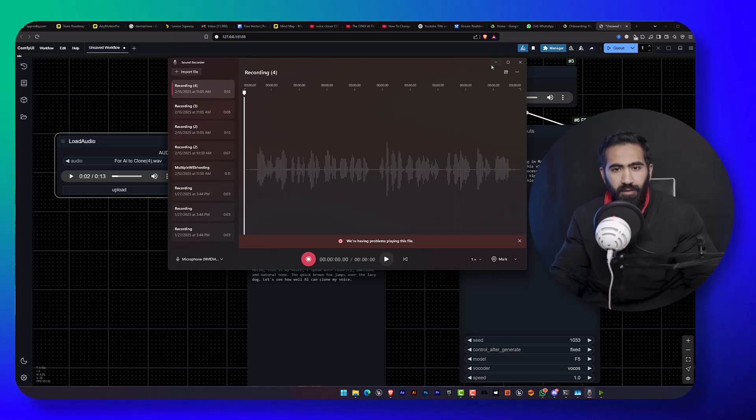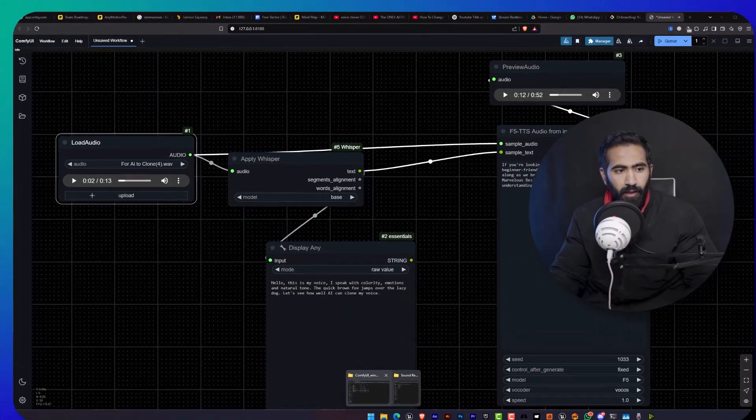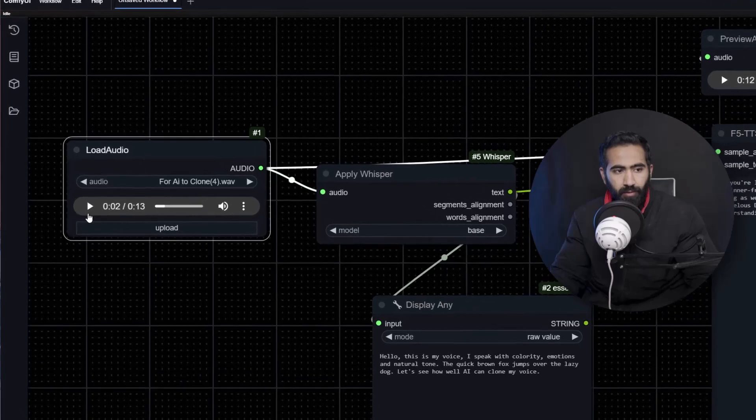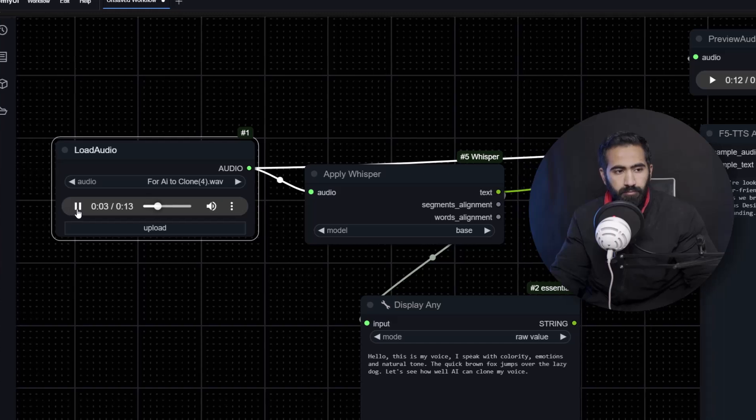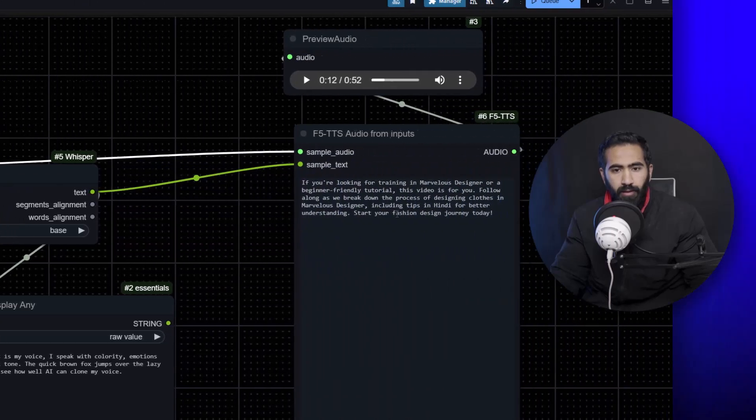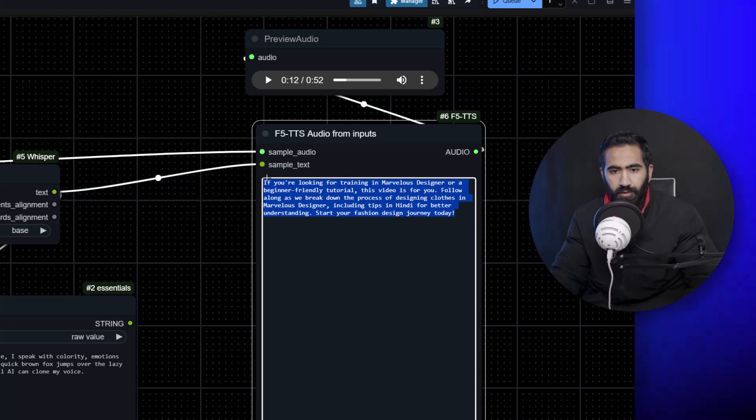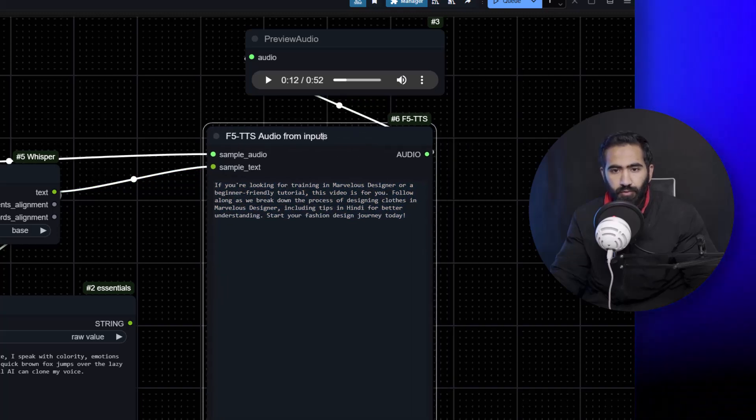Here is the voice I recorded and I just upload it here in the load audio. I speak with clarity. Hello, this is my voice. I speak with clarity. And here is the text I want this node to clone.